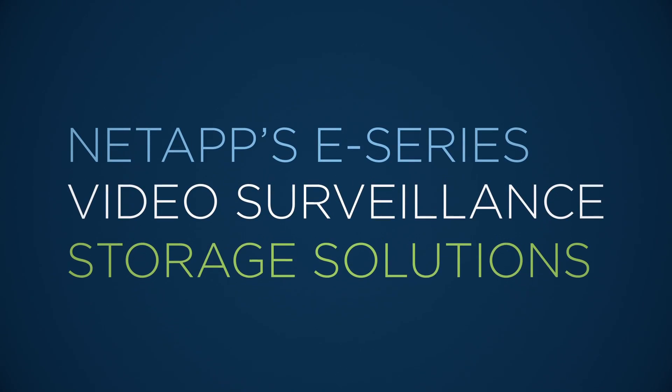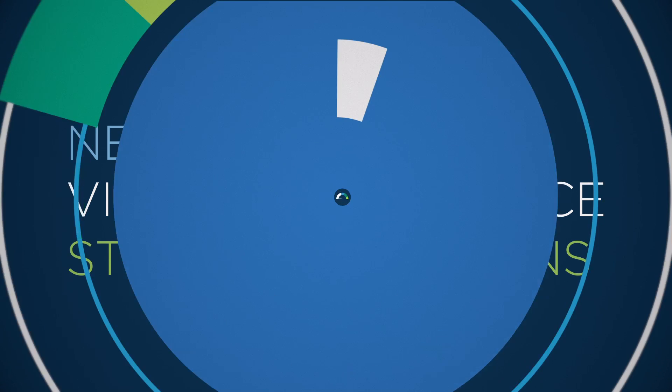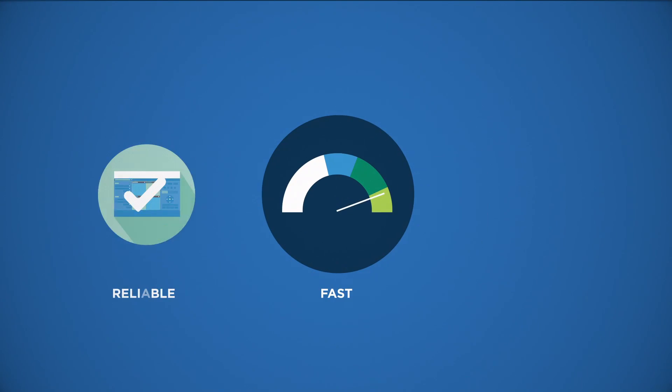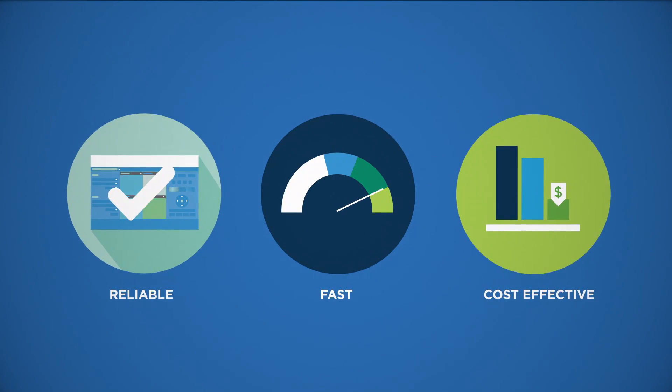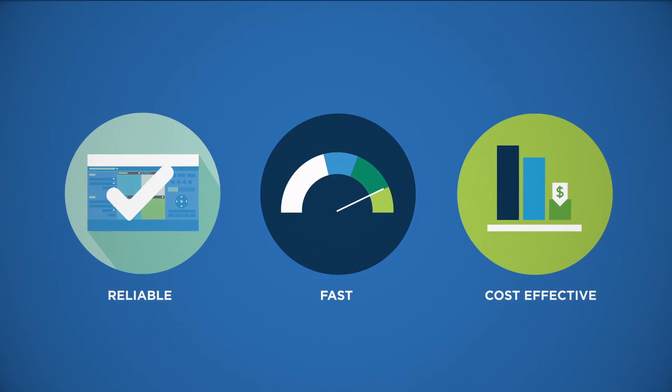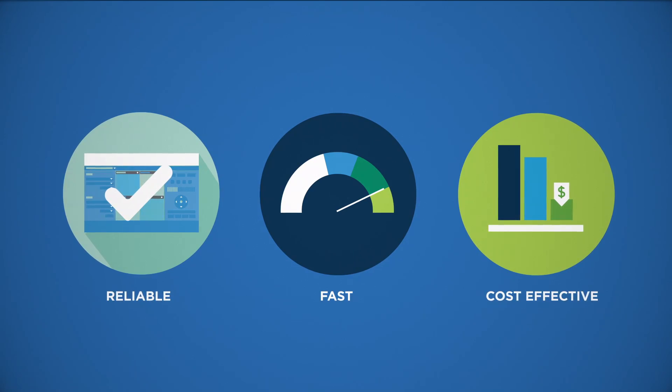NetApp's E-Series video surveillance storage solutions are the fast, reliable, and cost effective answer for your video surveillance environment.